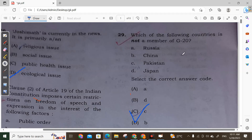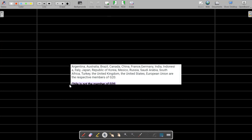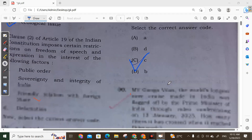Question 30: Which of the following countries is not a member of G20? The options are Russia, China, Pakistan, and Japan. Pakistan is not a G20 member. The G20 members are Argentina, Australia, Brazil, Canada, China, France, Germany, India, Indonesia, Italy, Japan, Republic of Korea, Mexico, Russia, Saudi Arabia, South Africa, Turkey, United Kingdom, United States, and the European Union. So the correct option is Pakistan.